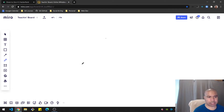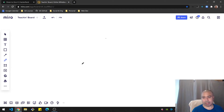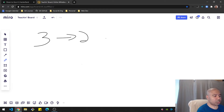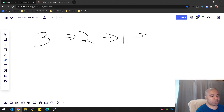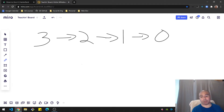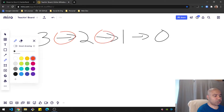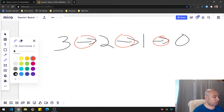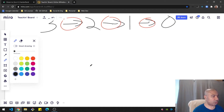There are two ways of approaching and reducing the number to zero: just minus one, or the factoring route. For example, with three, you can do minus one to get to two, minus one to get to one, minus one to get to zero — that's three steps.